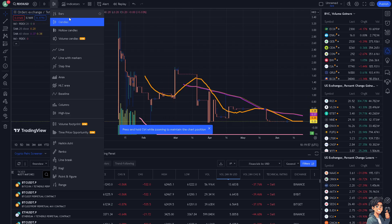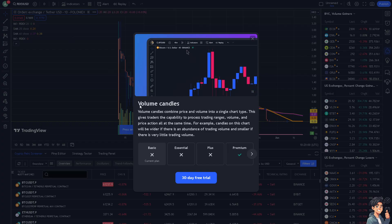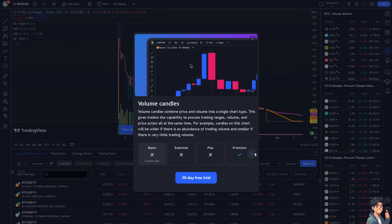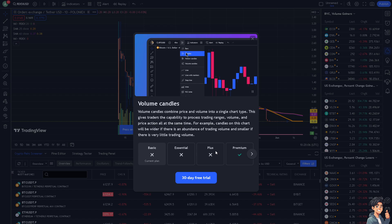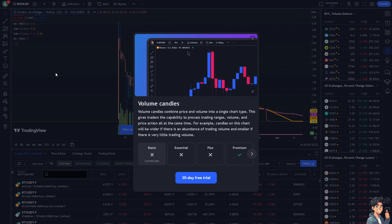And once again, if you wanted to use the volume candles, you might want to upgrade to the premium plan because the basic essential plus is not amenable to use the volume candle.